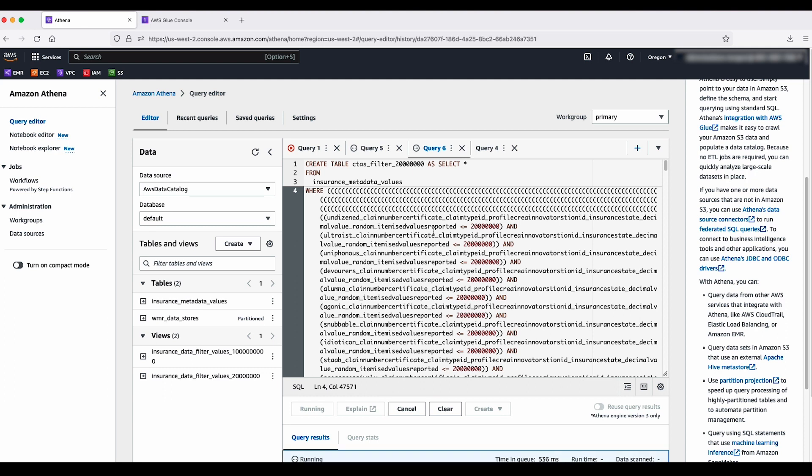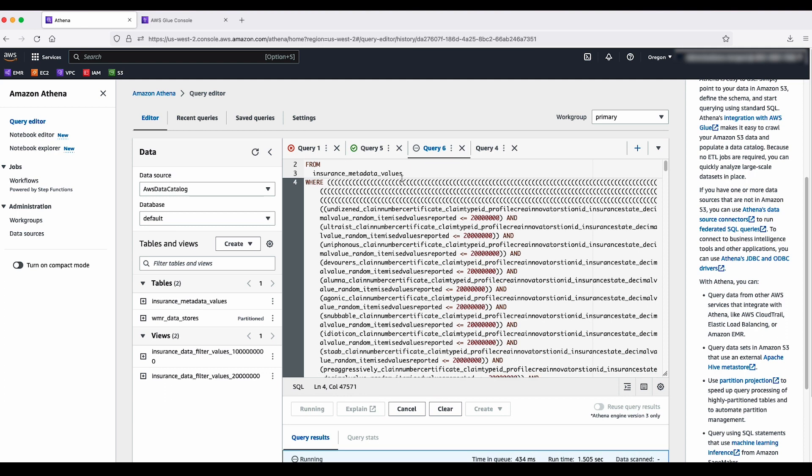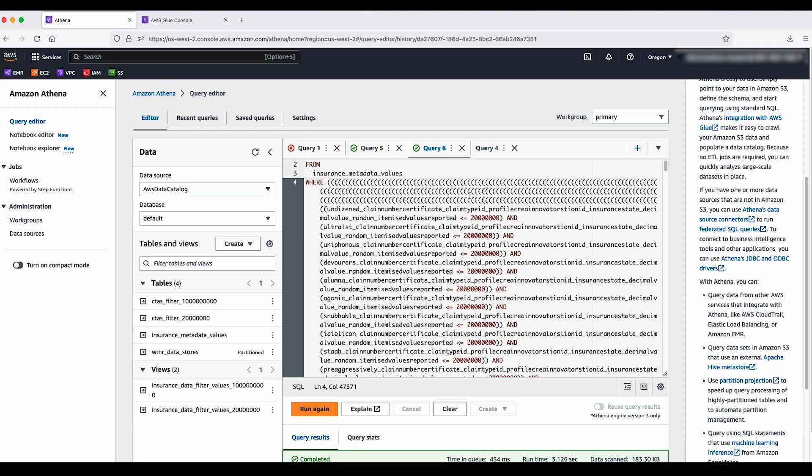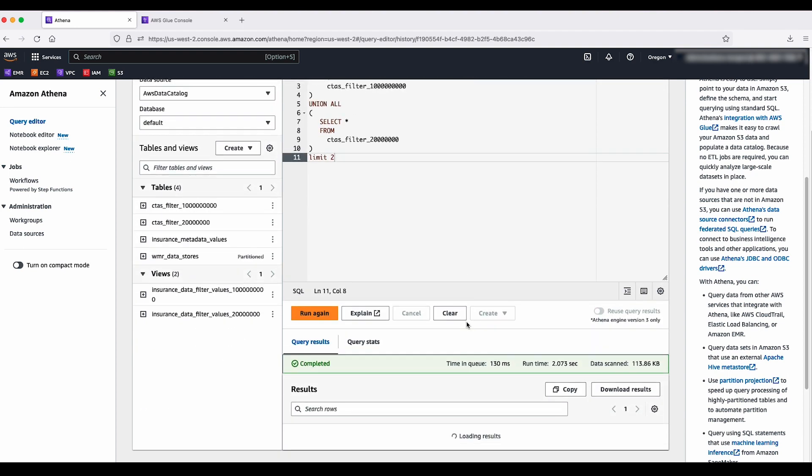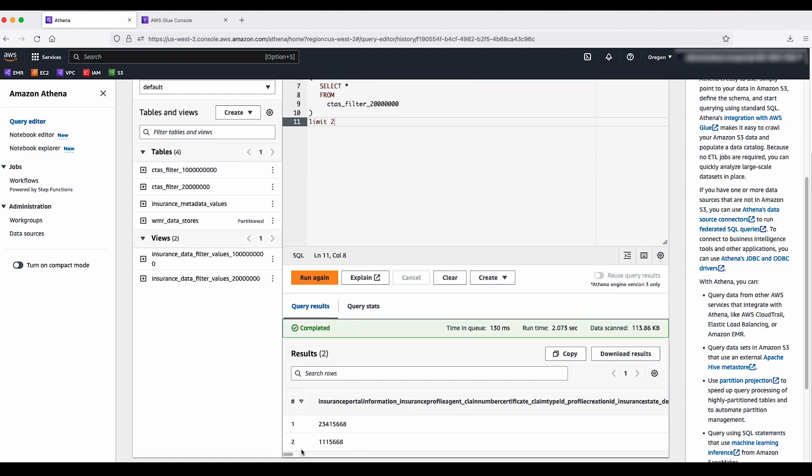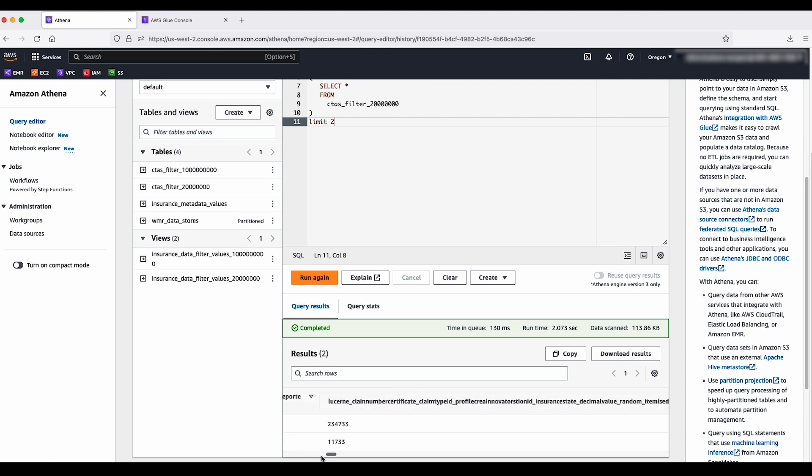Additionally, you can also shorten table, column, and database names to decrease string length if query string exceeds the maximum query string length of 262,144 bytes.